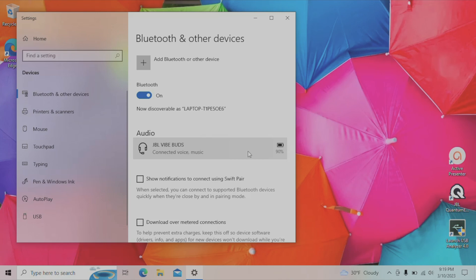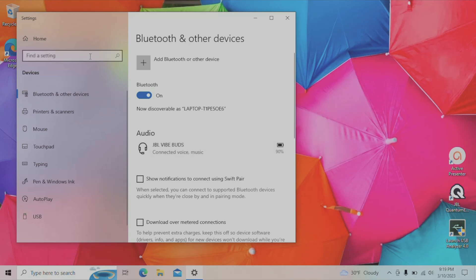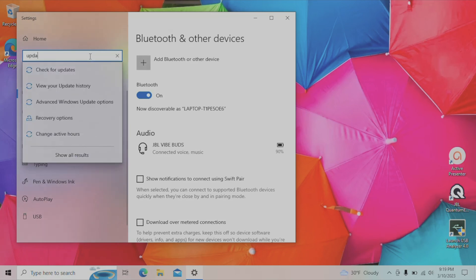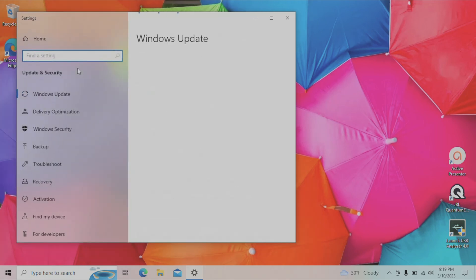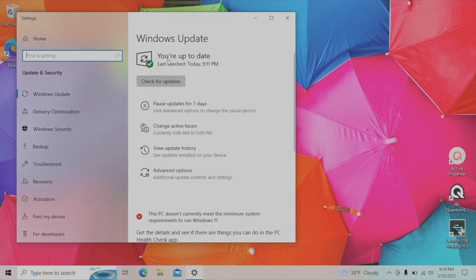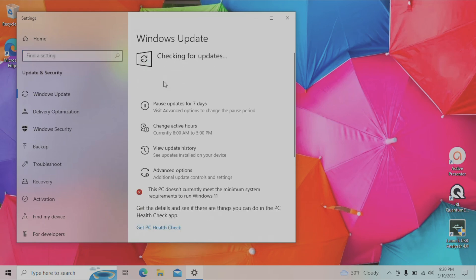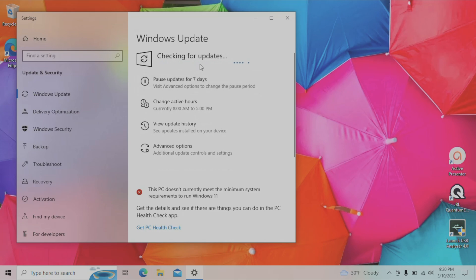In case you were not able to find the JBL Vibe Buds when we were pressing the add Bluetooth device button, then I suggest you first try to restart your computer and start the pairing process over and try it again. Sometimes this already fixes that problem, but in case the problem still exists, then I would suggest to check for Windows updates. Sometimes there are updates for your Bluetooth device driver and that may fix any existing problems with your computer.